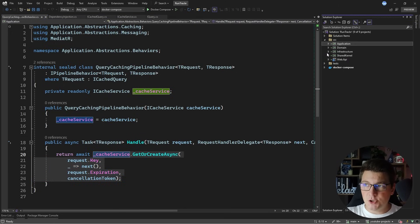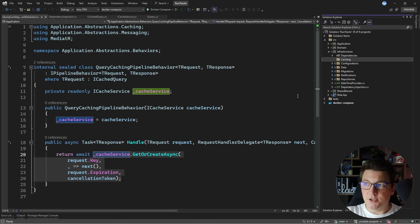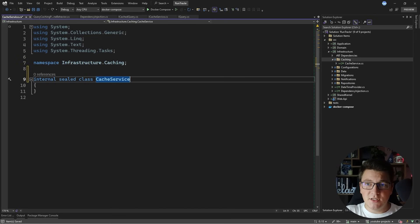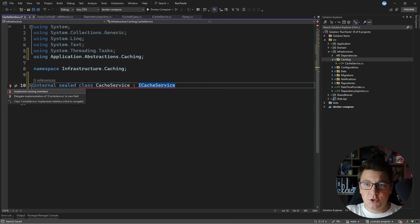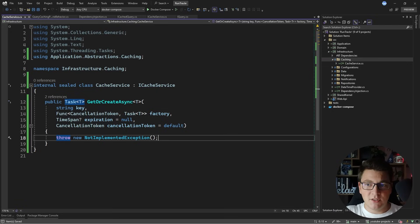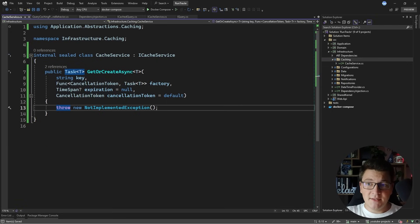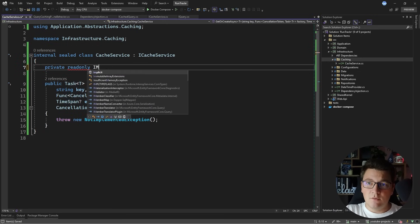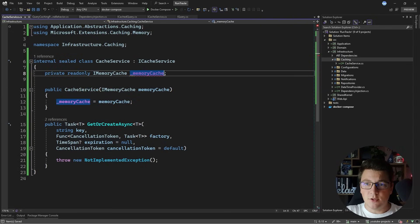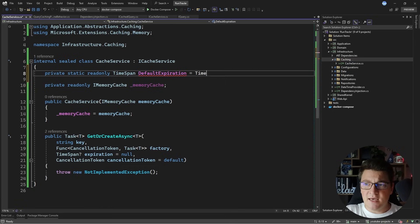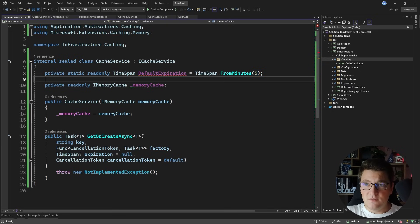Let's move into the infrastructure project where I'm going to implement my cache service. I'll create a caching folder and add a new class for the cache service. For the actual implementation I'm going to use IMemoryCache, which is natively available in ASP.NET Core — but you can use any other caching approach like Redis or IDistributedCache connecting to a distributed caching service. I'm going to keep it simple here to focus on the overall implementation. I'll inject an instance of IMemoryCache from the constructor and define a private static readonly TimeSpan defaultExpiration of 5 minutes.